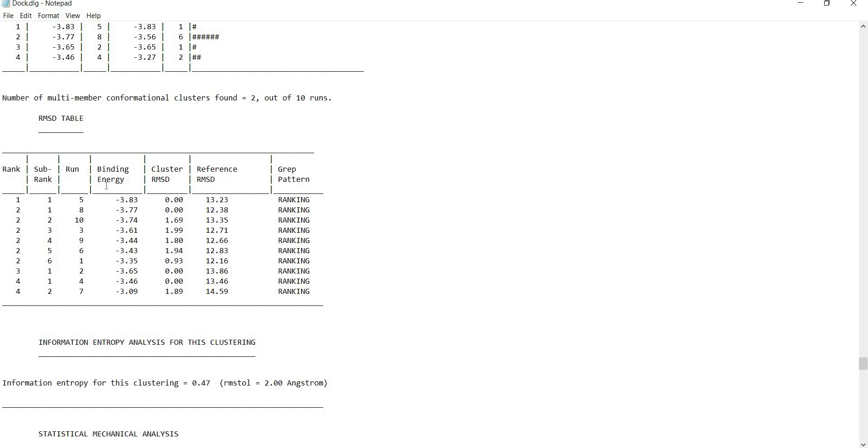The best pose is usually defined by the lowest binding energy value and these poses are ranked based on this binding energy value, lowest to highest. To extract this best pose, you need to scroll down.